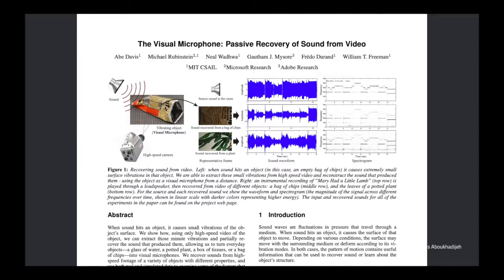Say we make the room out of thick glass — impervious to sound escaping — but the attacker can see through the glass. The question is: can we use the visual information to learn what conversation is happening? This MIT research paper shows exactly that. The idea: when sound hits an object, it causes that object to vibrate. Using only a video of the object and a processing algorithm, you can extract these minute vibrations and partially recover the sounds that produced them — turning everyday visible objects into visual microphones.